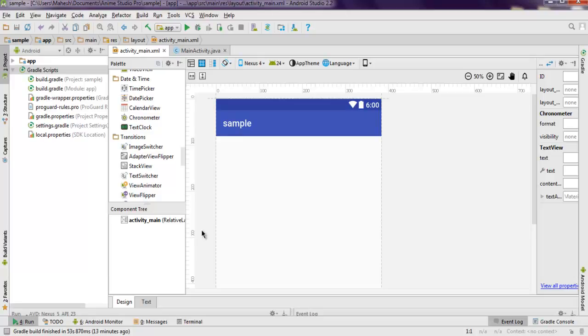Hi there, in this video I'm going to show you how to use digital clock in your Android app. First thing, create one empty Android app and go to the text view of activity_main.xml.